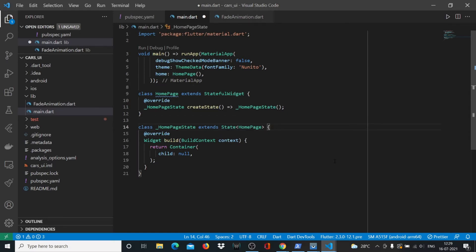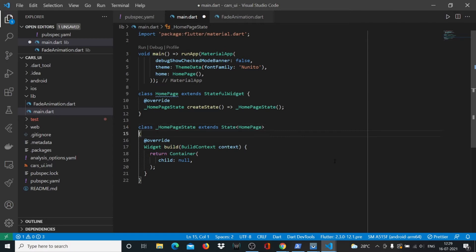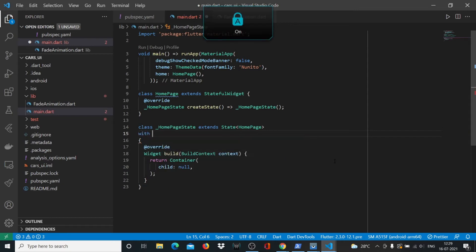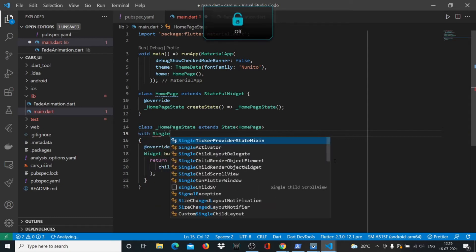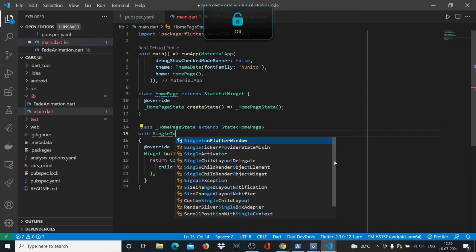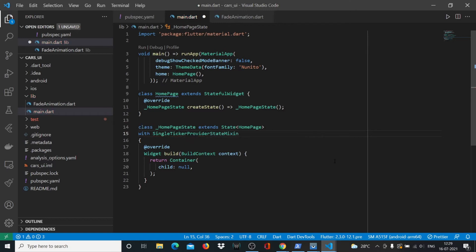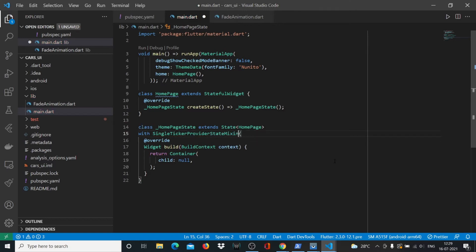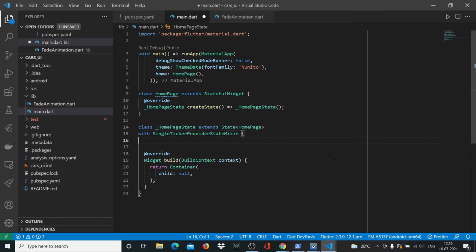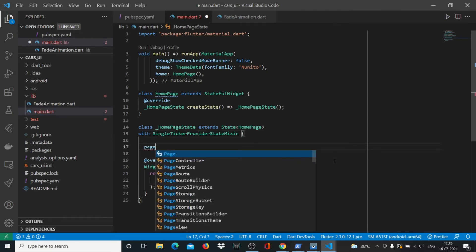Here you'll need to say 'with' - actually I'll take it on the next line - and here I'll say with SingleTickerProviderStateMixin. Then we'll start this function and we also have to include a PageController.